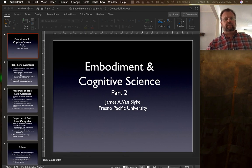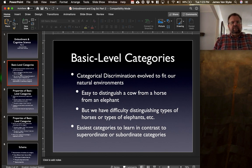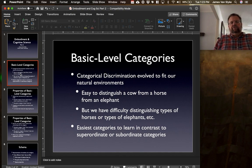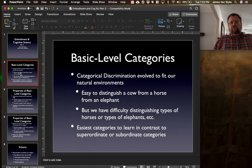I'm going to start off by talking about what are known as basic level categories. These are the categories that develop typically most easily within human persons early on in childhood development — categories that develop very naturally and tend to develop very easily. For the most part, categorical discrimination evolved to fit our natural environment, fitting the environments and the things we needed to do as our species evolved.